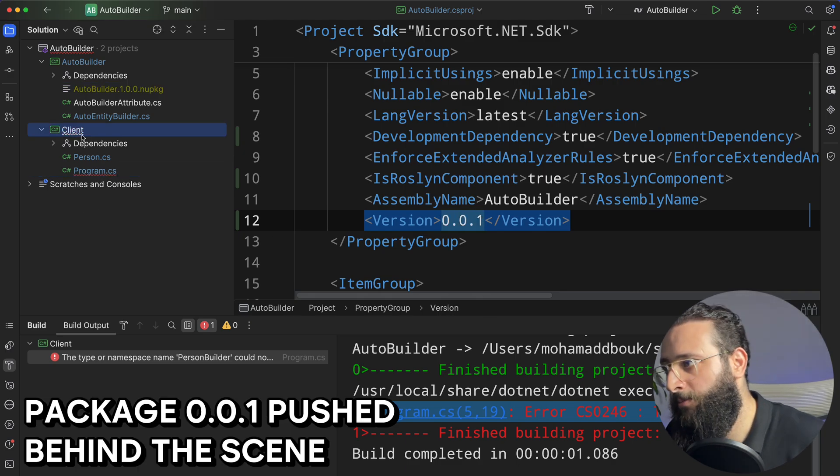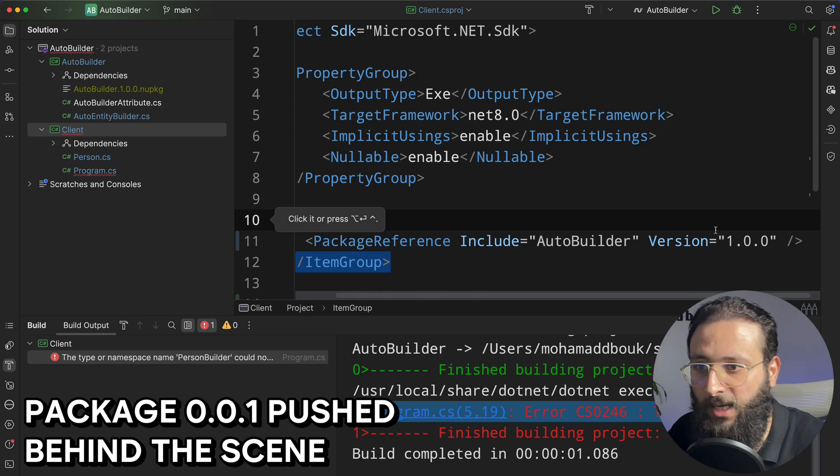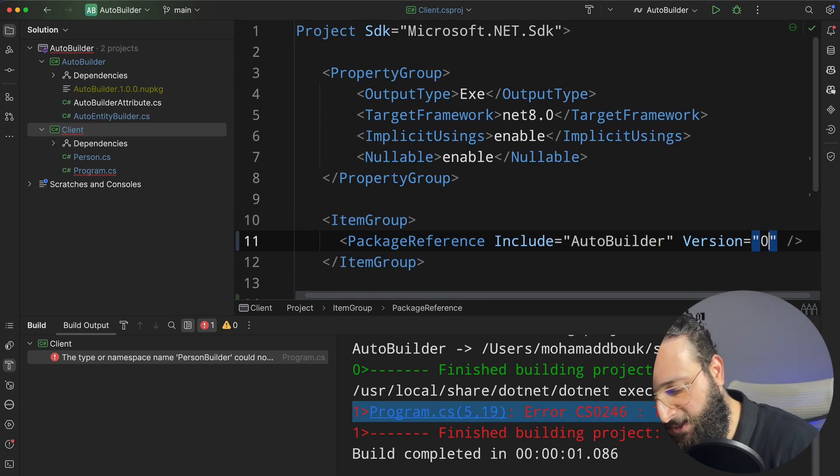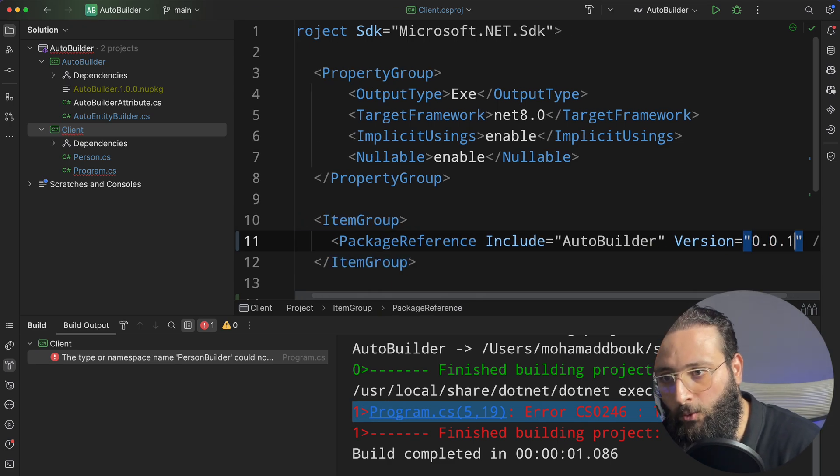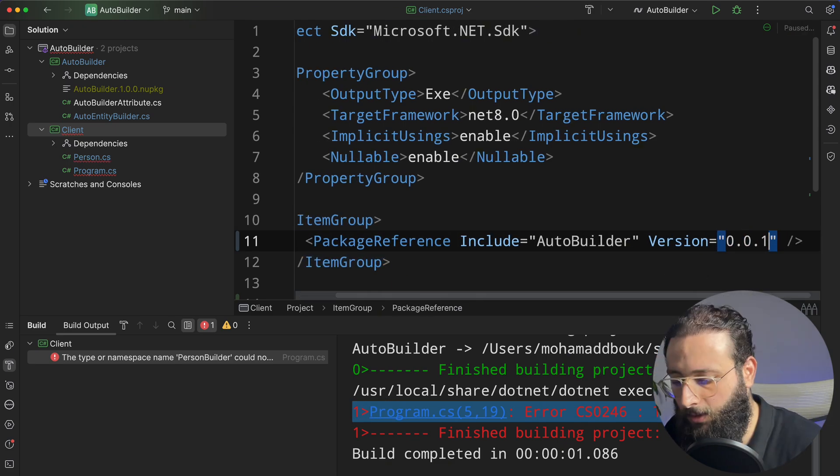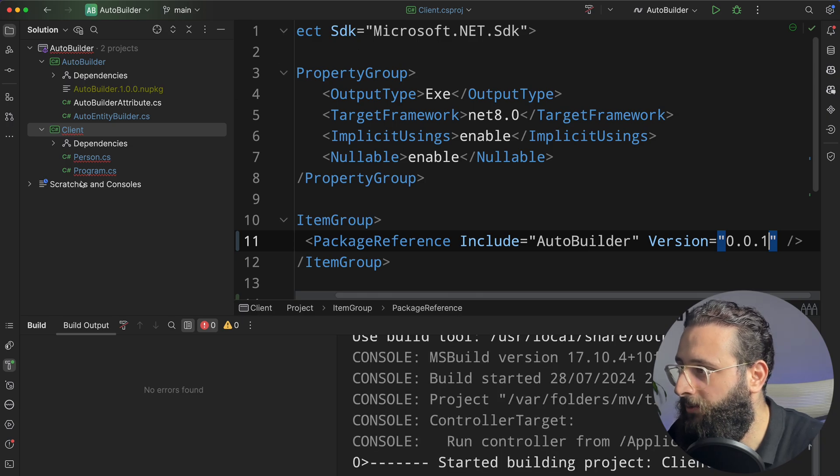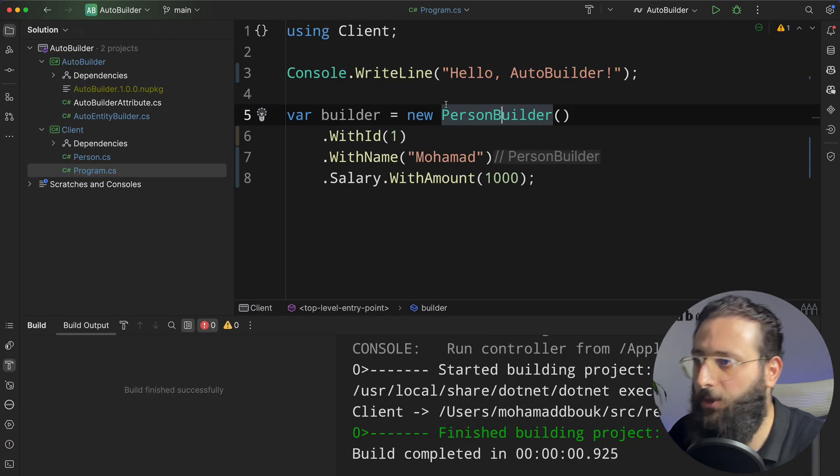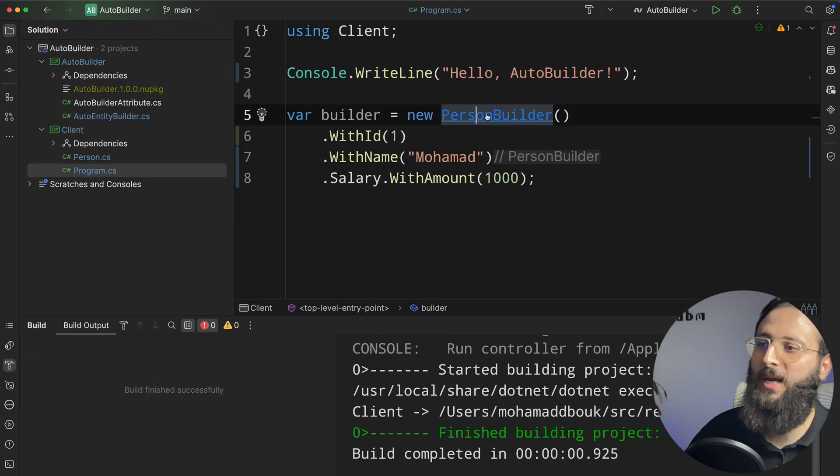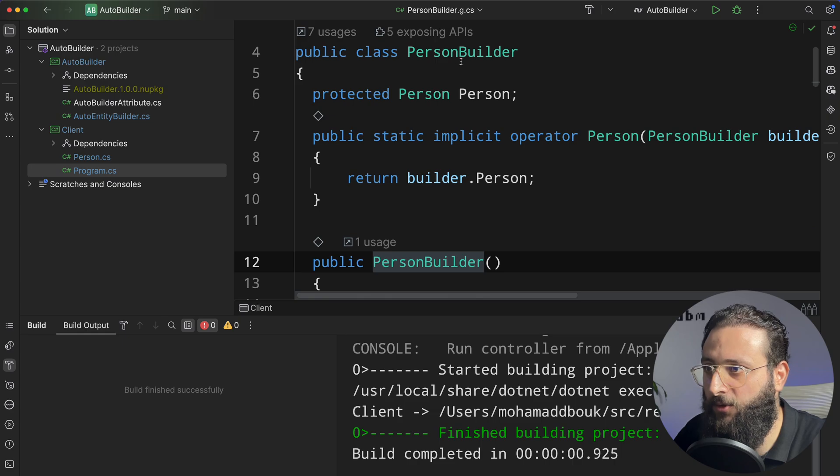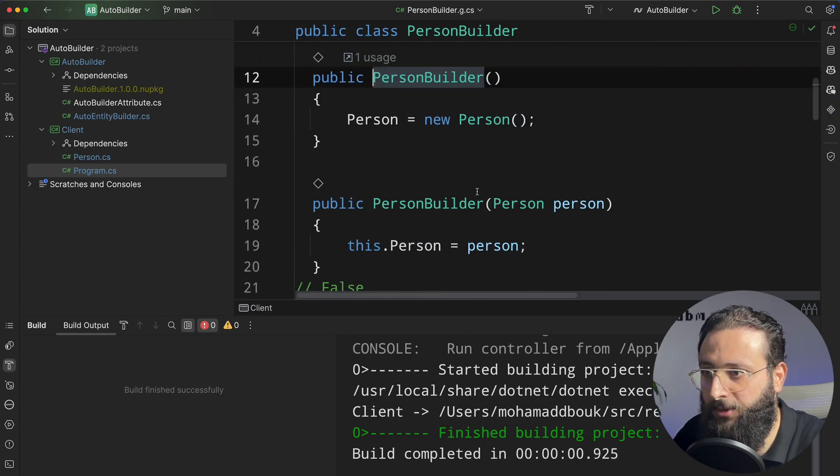And then in my client, I can simply specify 0.0.1 as a package. And if we build, you can see that we have now automatic generator of the person builder here.